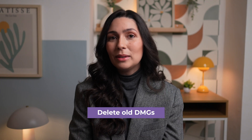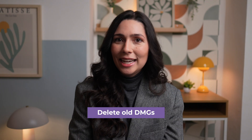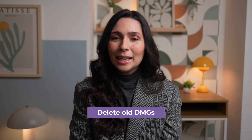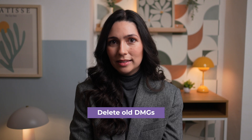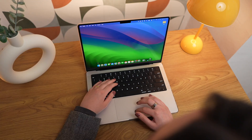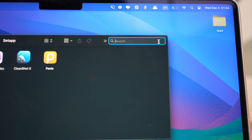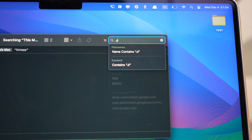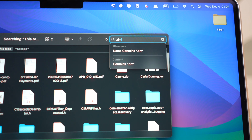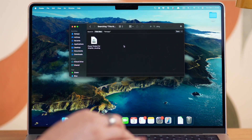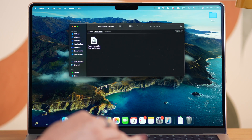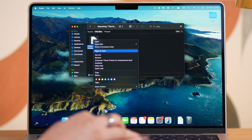And finally, let's talk about DMGs, which can take up a lot of space on your Mac as well. To clean them up, open Finder, type .dmg in the search bar, and then delete all files with a .dmg extension.